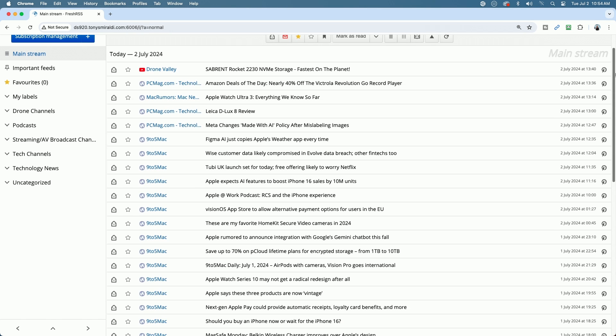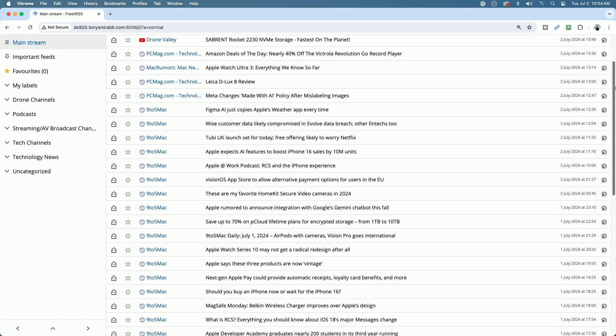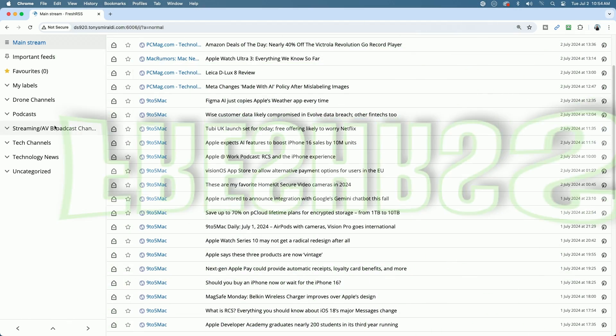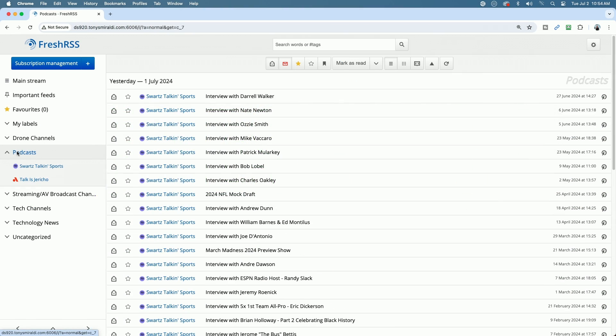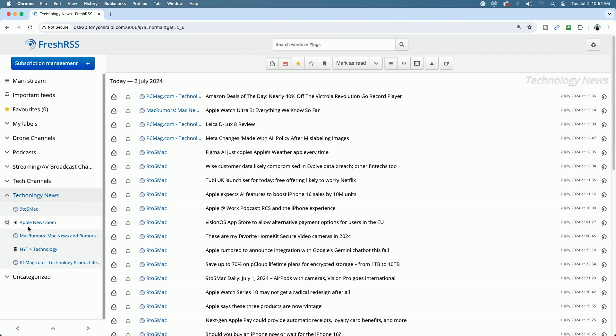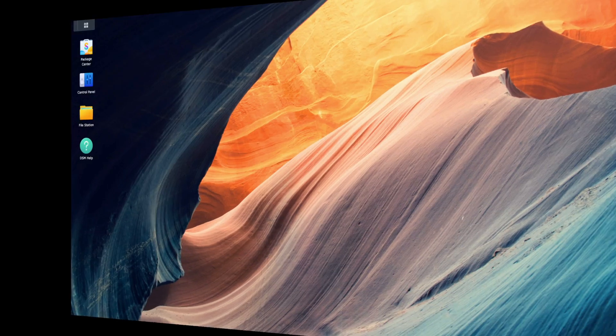I have all of my content at my fingertips, thanks to a self-hosted feed aggregator known as FreshRSS. You can see I have all of my favorite YouTube channels, podcasts, news articles, and more at my disposal — and you can too. I'm going to show you how to set this up on a Ugreen NAS as well as on a Synology NAS. Let's get started.